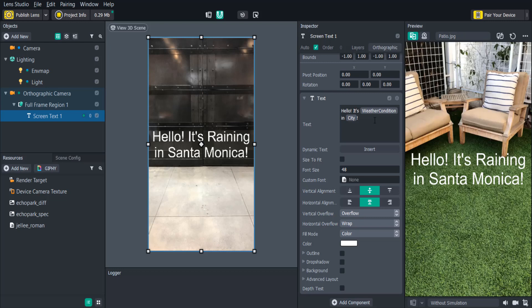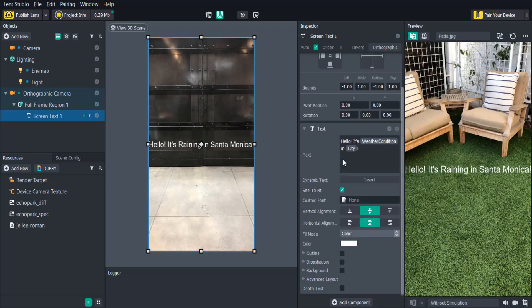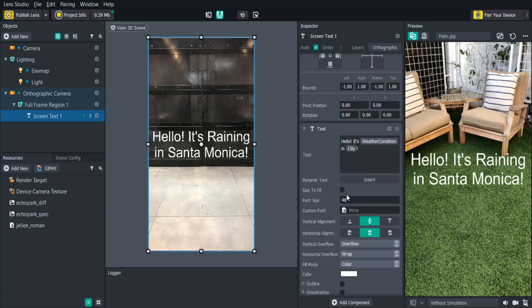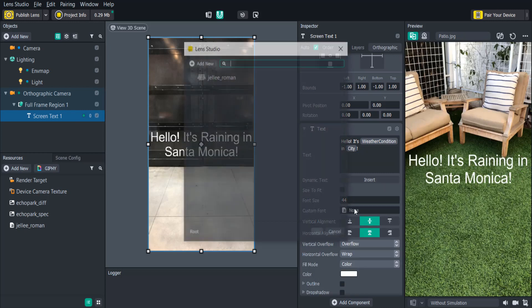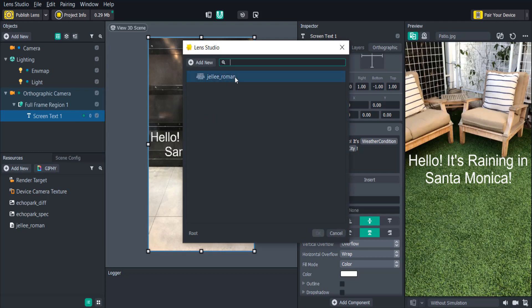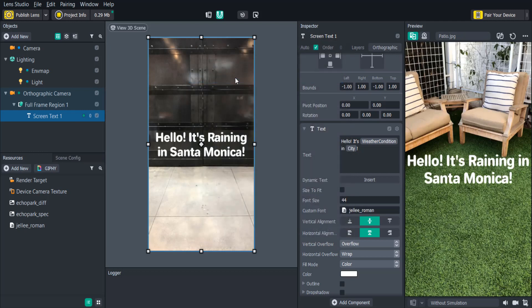If we type a really long string of text and we want it to all fit in one line, we can check size to fit, and the text will be shrunk until it fits. We can also change the font size, as well as add our own custom fonts. Lens Studio supports the TTF and OTF formats when importing custom font files.